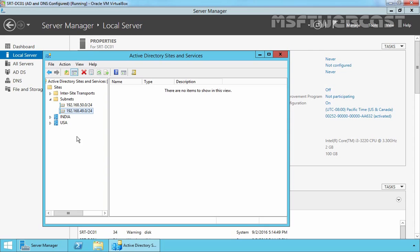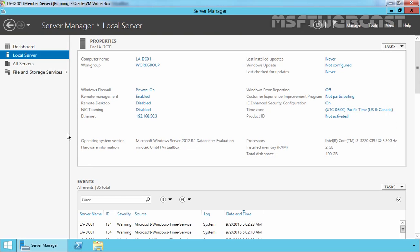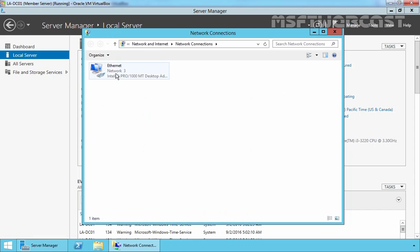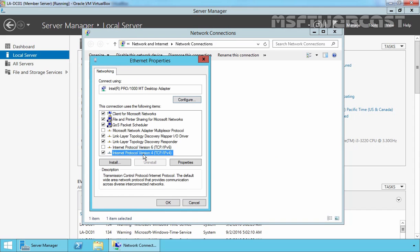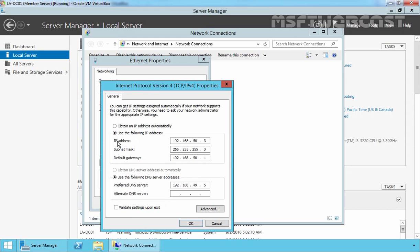Now let's move to our LA server — this is the server named LA-DC01 running Windows Server 2012 R2 — where we want to install the child domain. Let's configure networking on this server. Select the Ethernet adapter, click Properties, then click on Internet Protocol Version 4 and select Properties. Here you can see the static IP address assigned to this server is 192.168.50.3.